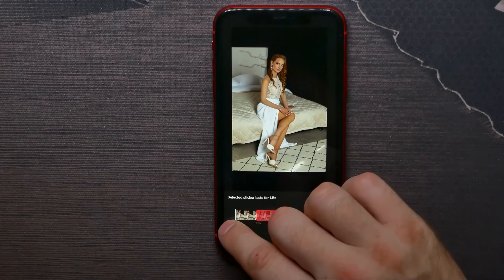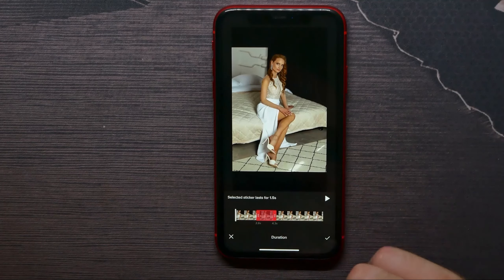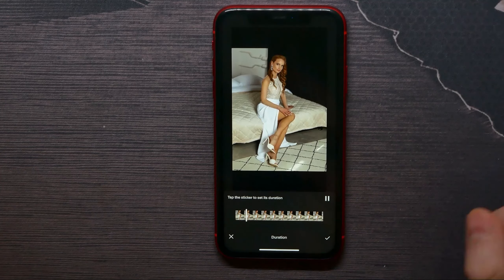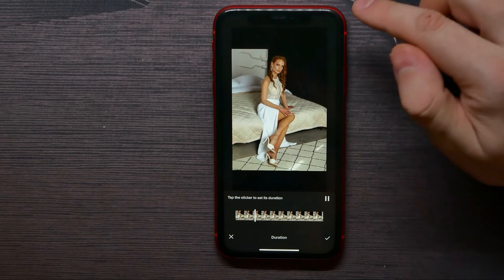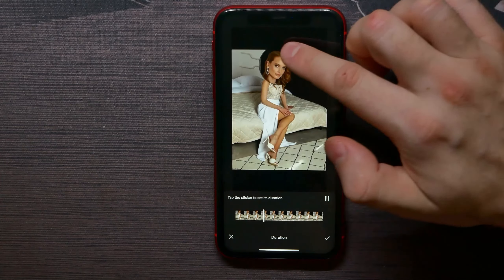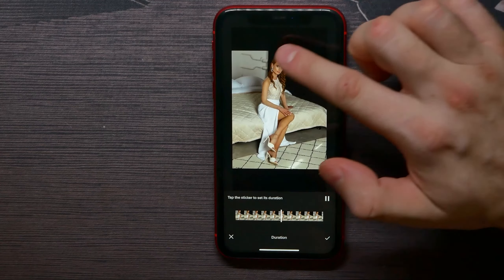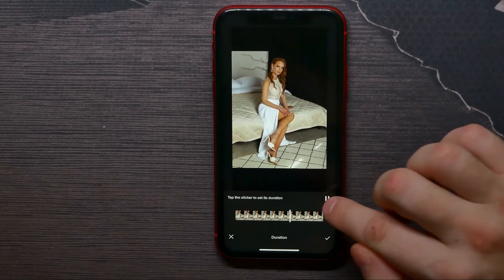Hit play to see how it will look. The video starts without the effect, then the effect appears for some time and then disappears again.